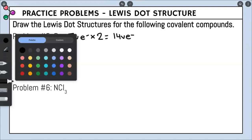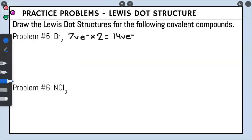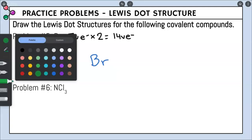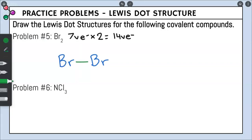This problem is very similar to problem number two, where we had one H and one F. Now we have two Br atoms, so we just put them next to each other and place a bond between them. That means we made one bond, and one bond equals two valence electrons, so we used two valence electrons, leaving twelve valence electrons left over.